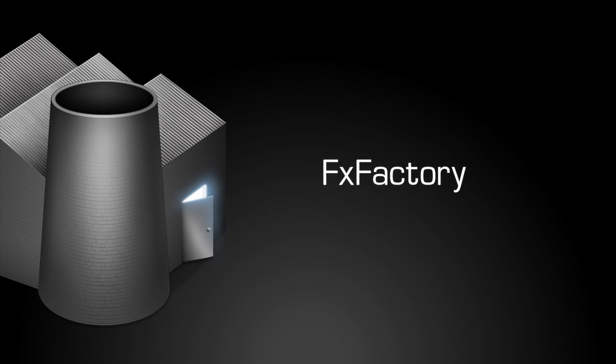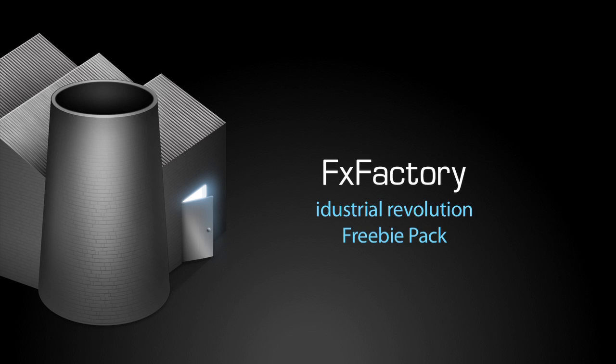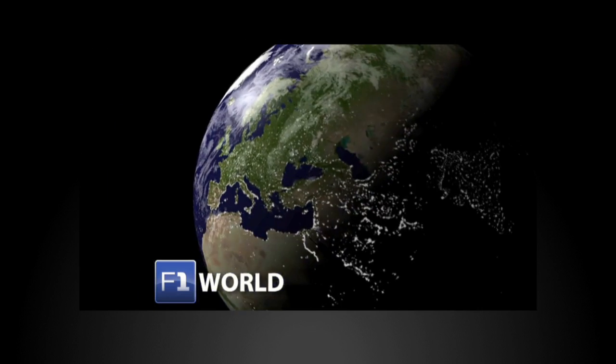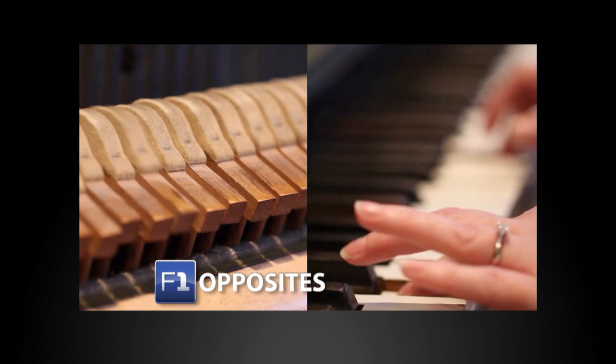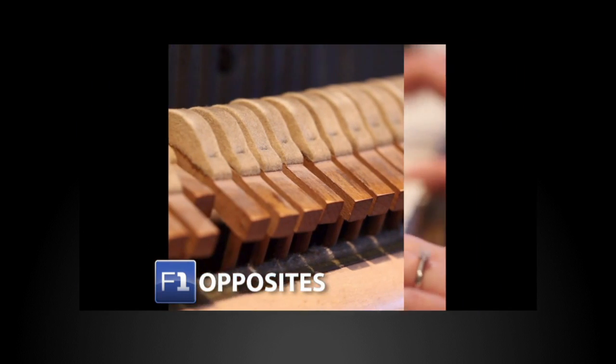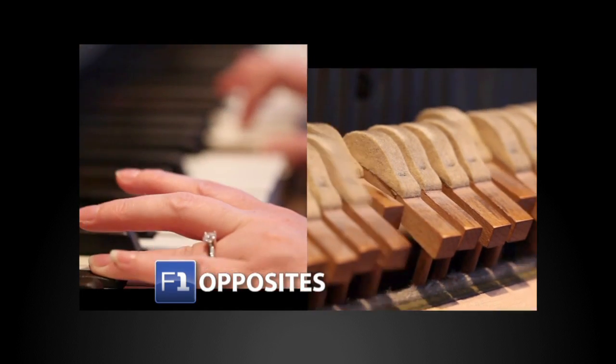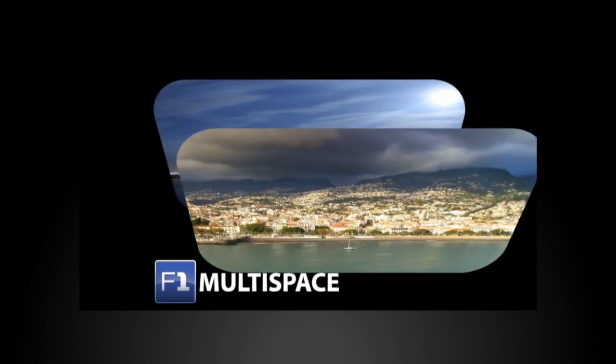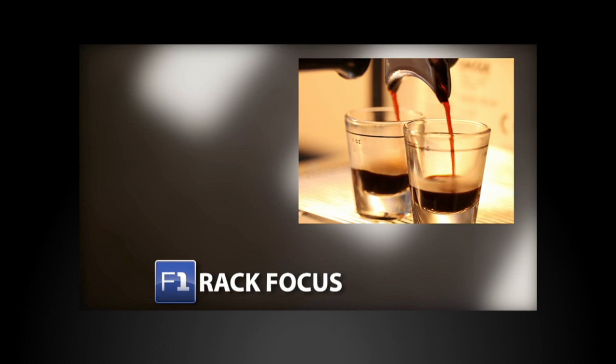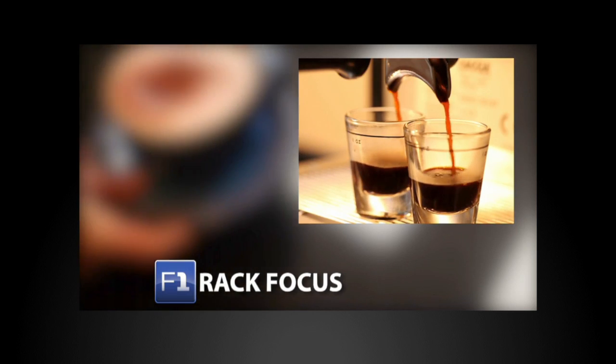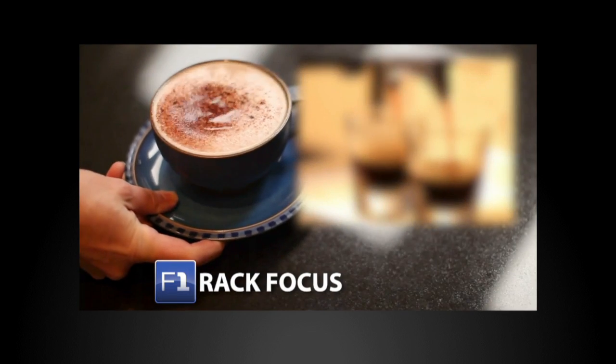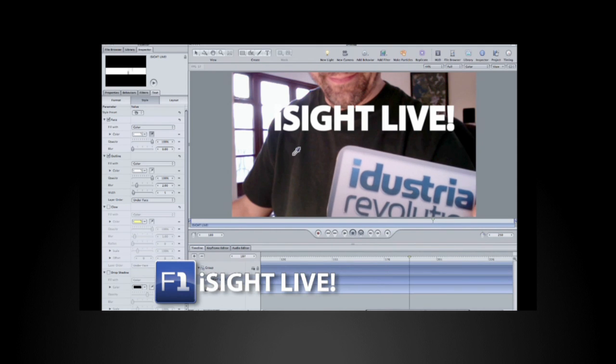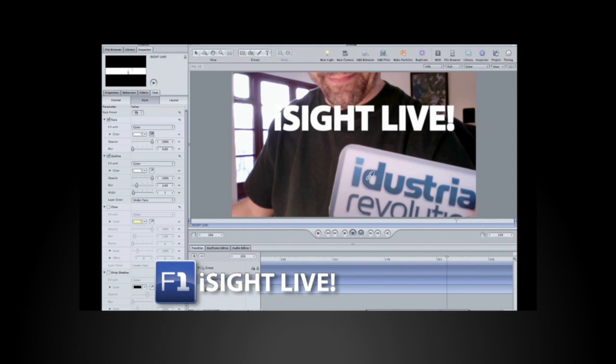Welcome to another tutorial video in the FX Factory podcast series. In this tutorial, I'd like to show you the Industrial Revolution Freebie Pack. Freebie Pack is a collection of free, fun, and useful plugins. Create powerful 3D special effects, use a dramatic rack focus, and even get a live input from your camera on your timeline.